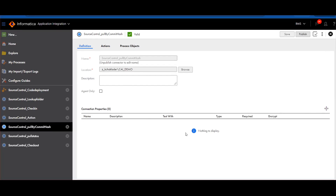For demo purposes, you can decouple this same process into two environments to ensure you get the right commit hash for the next environment to deploy code, or you can manually build two sub-processes.